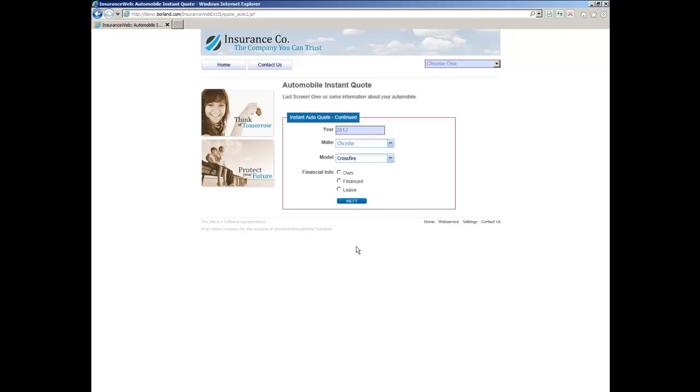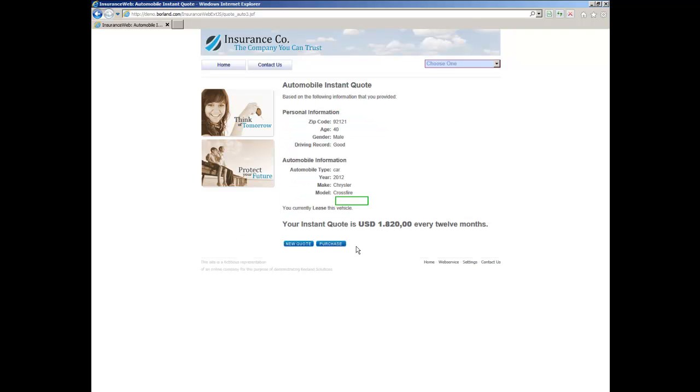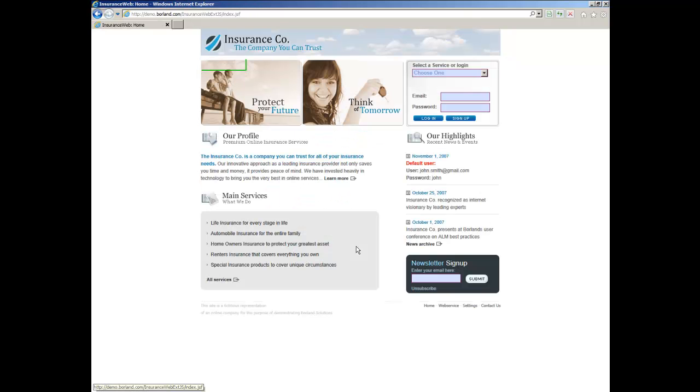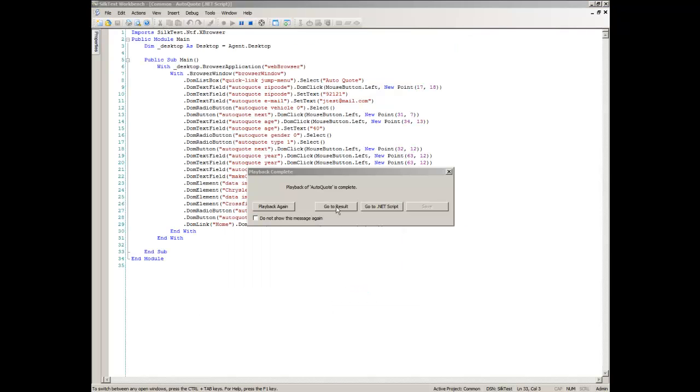When playback completes successfully, the Playback Complete dialog box opens. Click Go to Result.